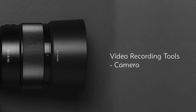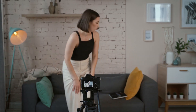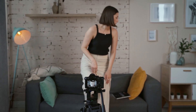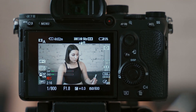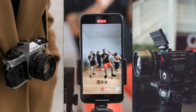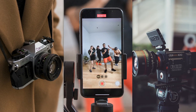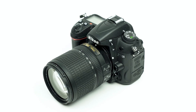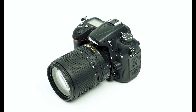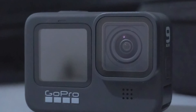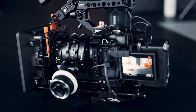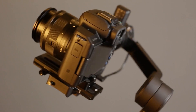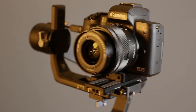A camera is a device for recording visual images in the form of photographs, film, or video signals. There are various camera devices like the DSLR, mirrorless, GoPro, and cinematic cameras, among others, each used for specific functions.